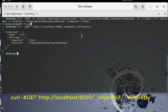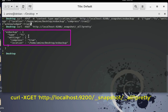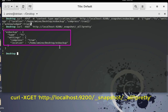We can check the repo with another curl command. This shows us we have a repo called 'os_backup' with type 'fs', compress true, and the location set to 'es_backup'. Everything looks good.